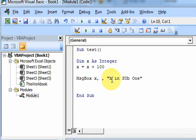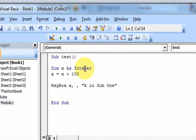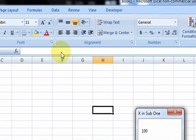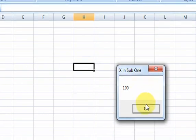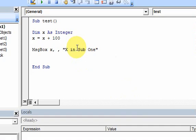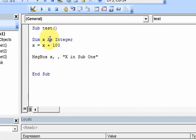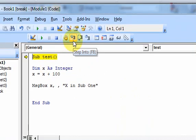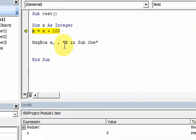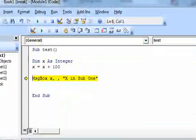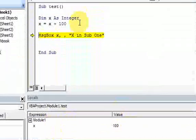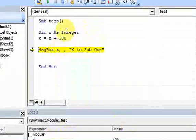All I'm doing here is displaying the variable x in a message box with the title x in sub 1. If I just hit run, you'll see x in sub 1 is 100. I declare an integer variable, and in the locals window, if I step into it, x has the value 100 in memory, and then I just take that value x and display it in a message box.